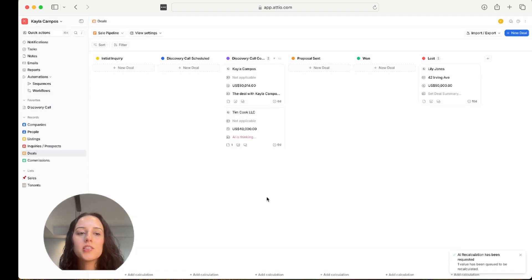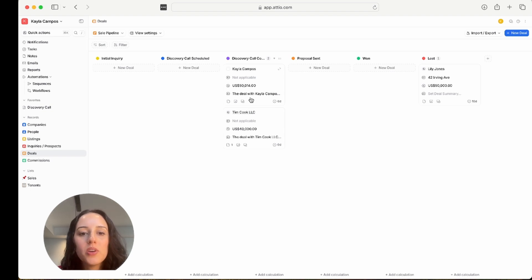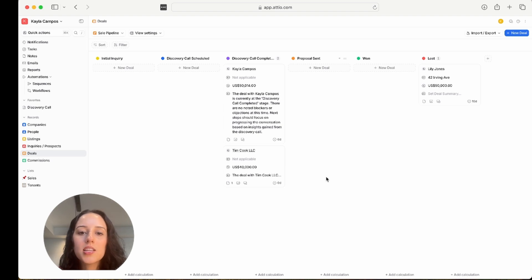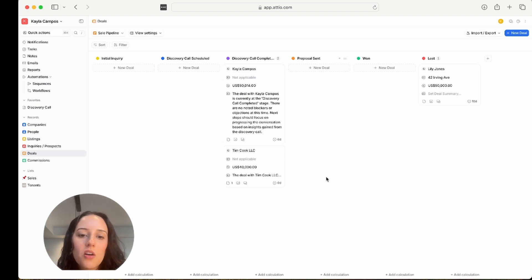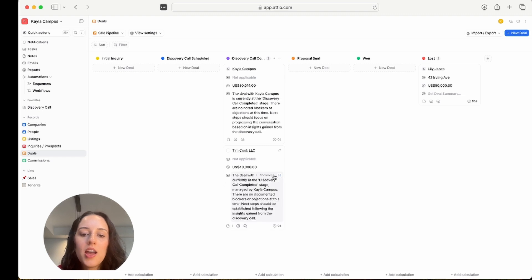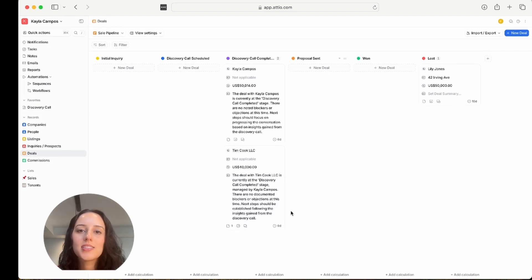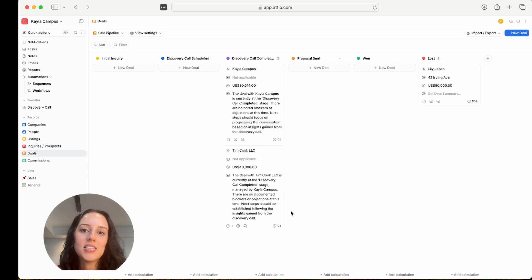And now this is a test account, so it's not going to pull in a lot of information. But you can see it's already pulled in some information. So it says, this deal is currently at the discovery call completed stage. There are no noted blockers or objections at this time. Next steps should focus on progressing this conversation based on insights gained from the discovery call. And similar thing here. Obviously, the more information you have in Atio, the better. Again, this is a test account, so it can't just make things up. It's going to give you what it sees in Atio.